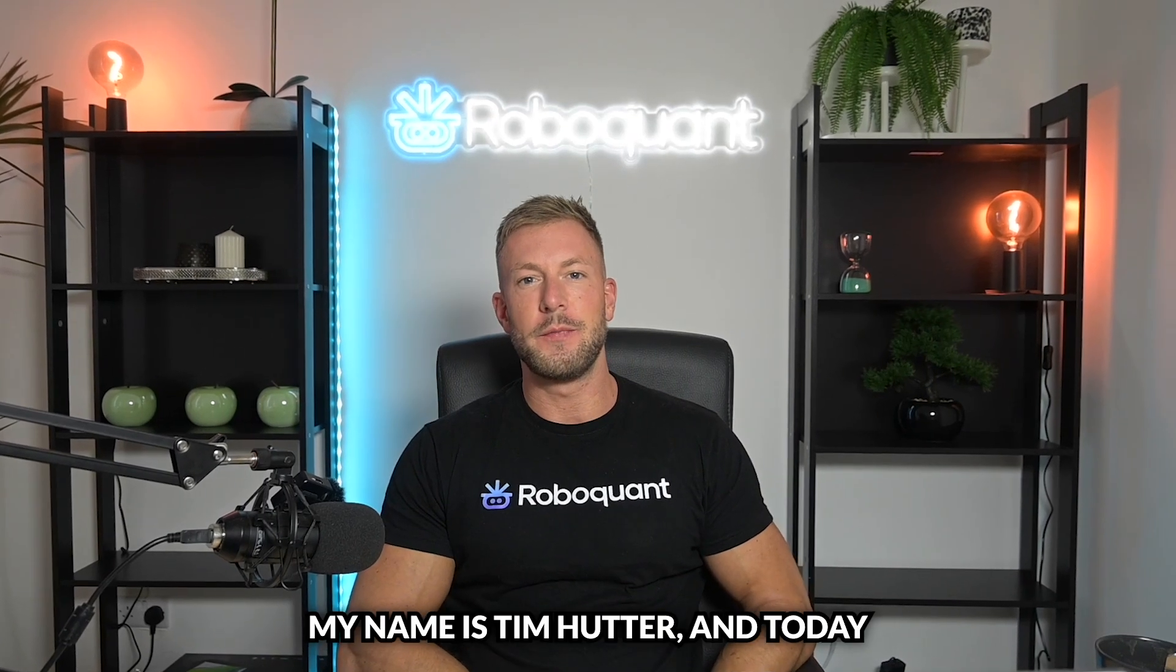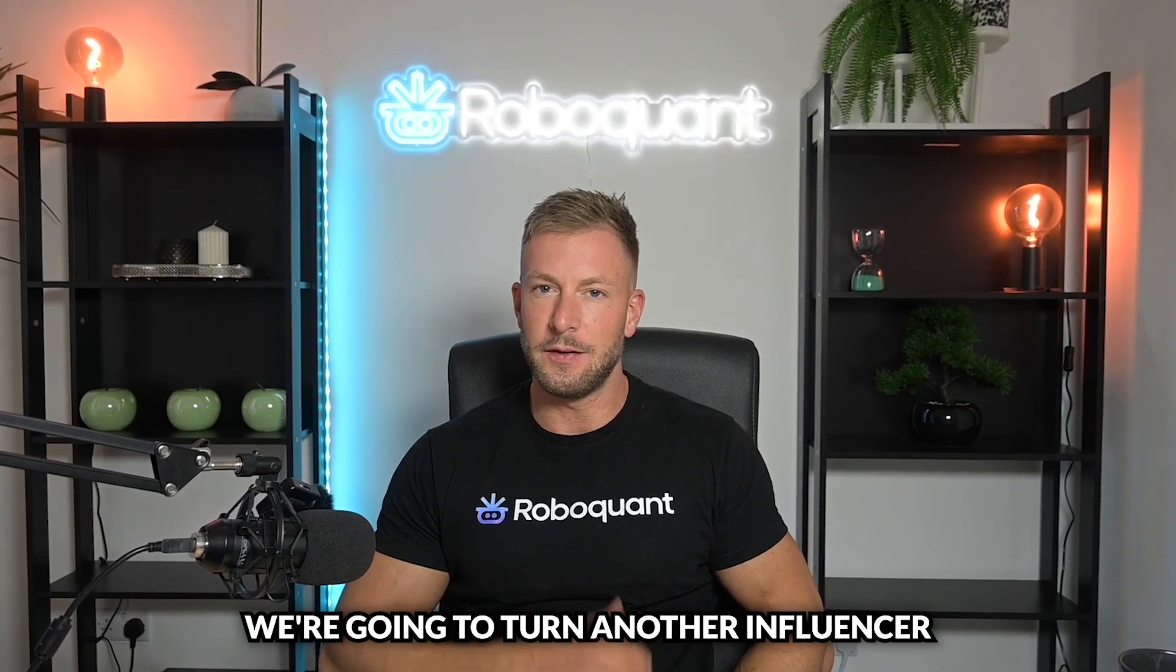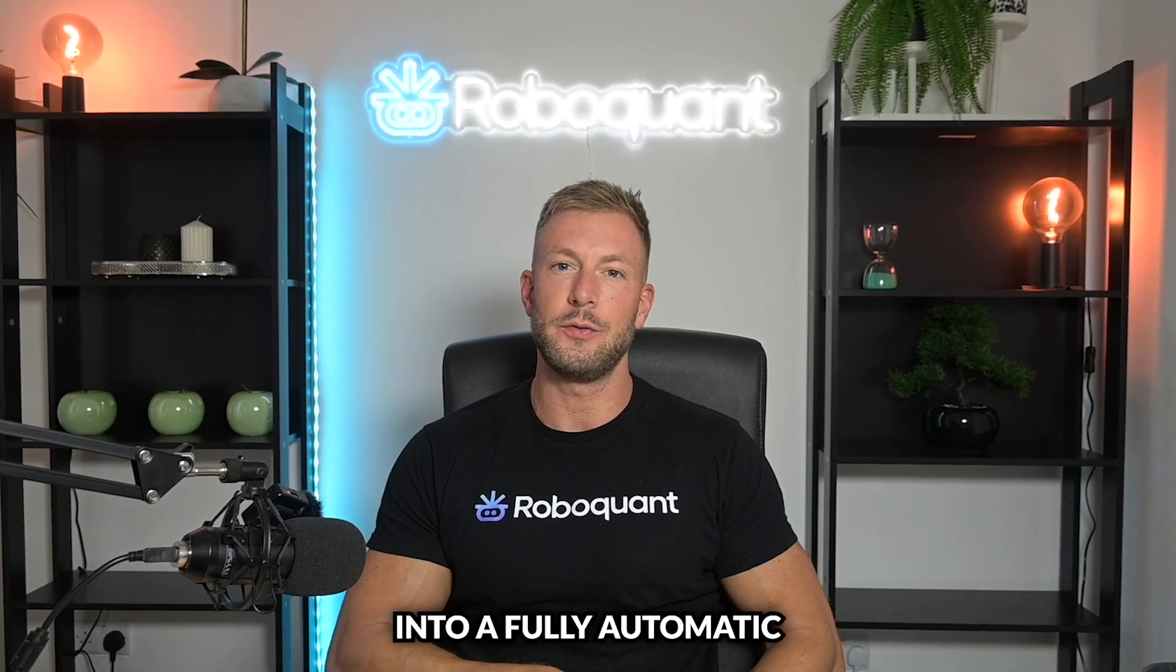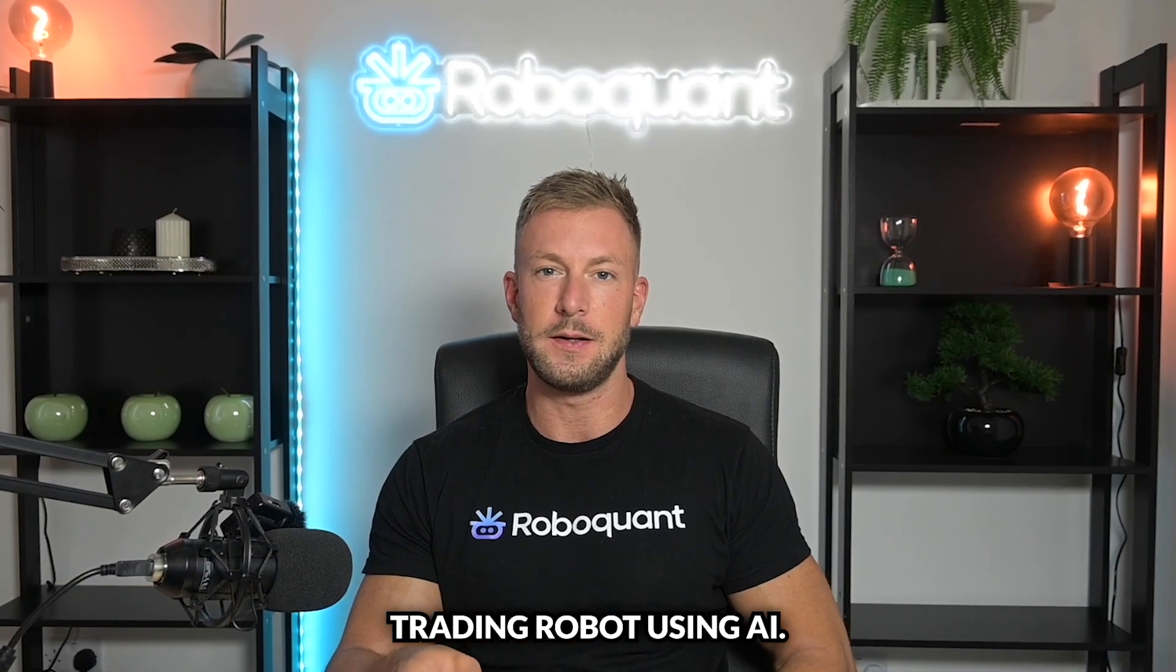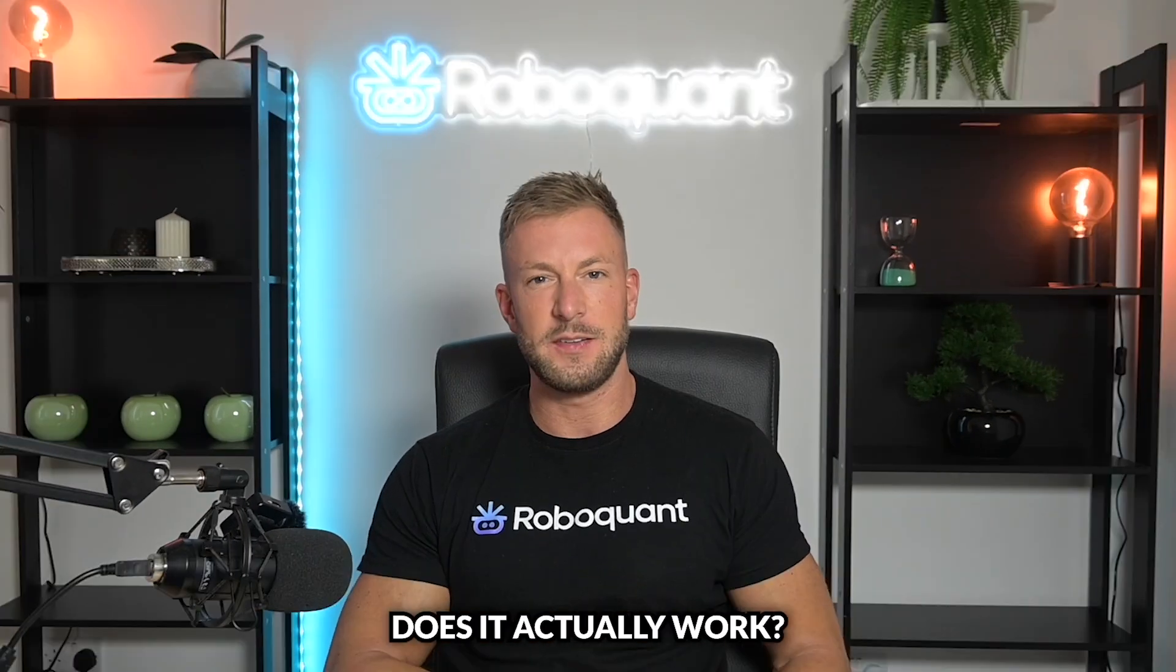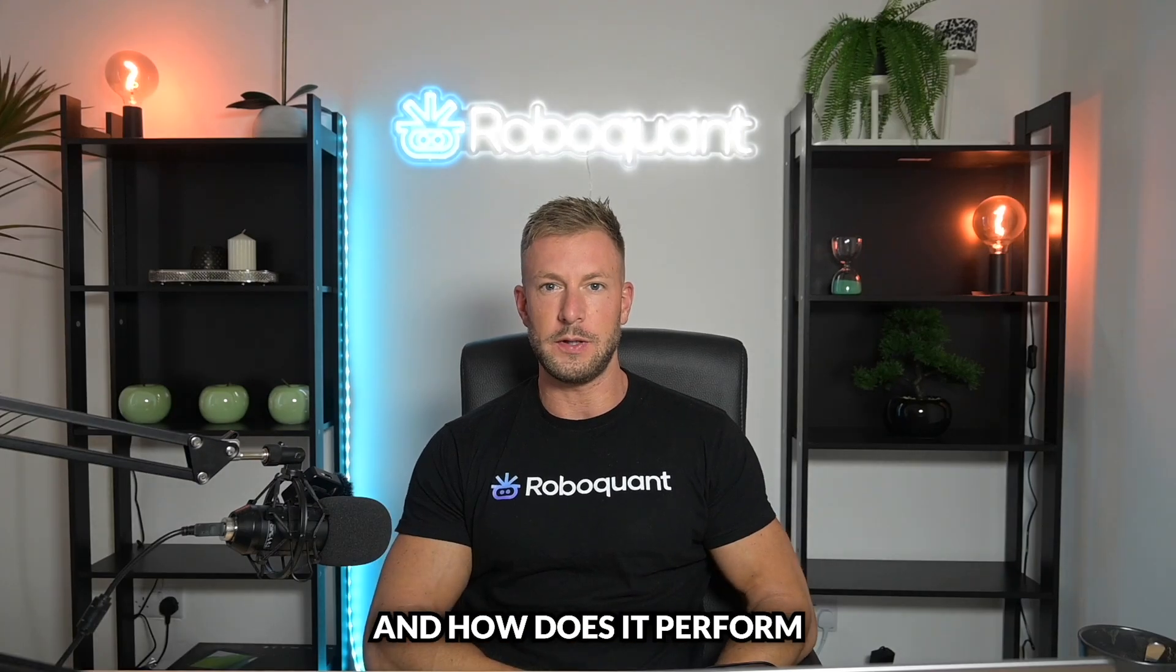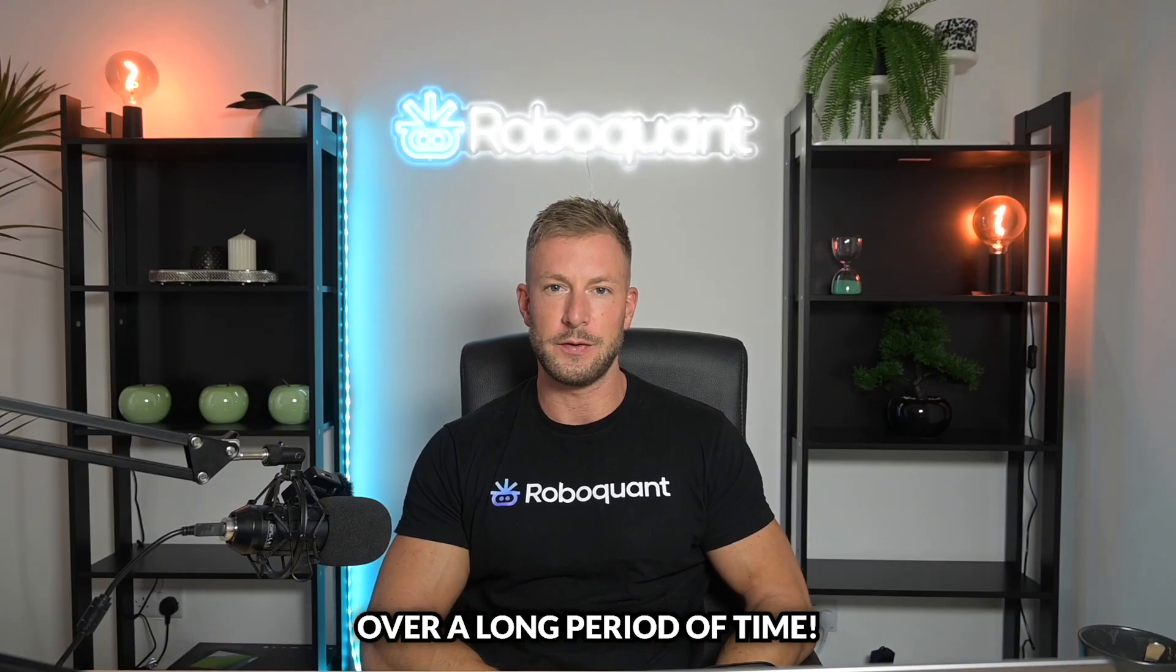Hello and welcome to this video. My name is Tim Hutter and today we're going to turn another influencer trading strategy into a fully automatic trading robot using AI. Then we're going to see does it actually work? Is it actually profitable? And how does it perform over a long period of time? Let's go.